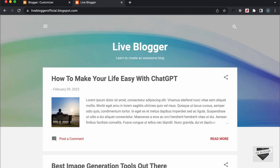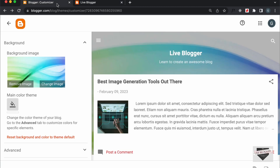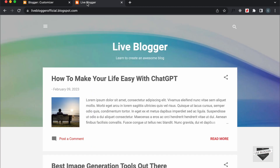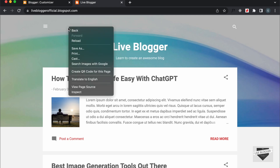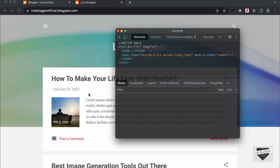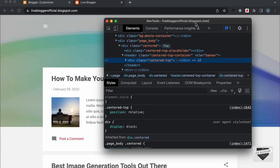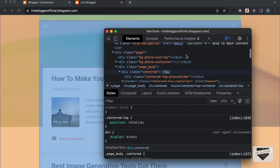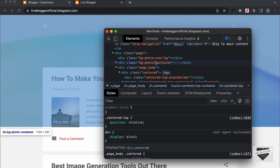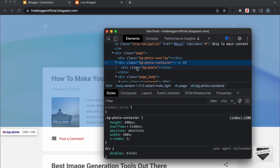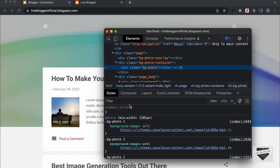Now, the next method I'm going to show you is using the theme editor — we're going to edit the theme code. For that you have to first inspect the code. So, let's right-click and click on Inspect, and let's see how the background image is structured. If you scroll up, here we can see that we have this division with the class of bg-photo-container. And if you open this, we can see that we have this bg-photo image, and in that we have this background image URL set.